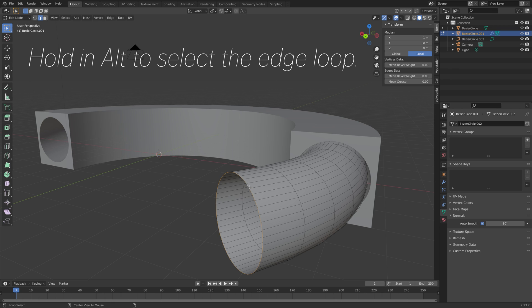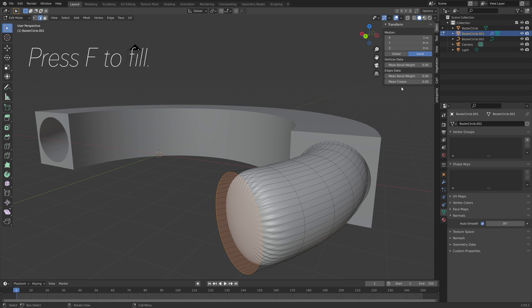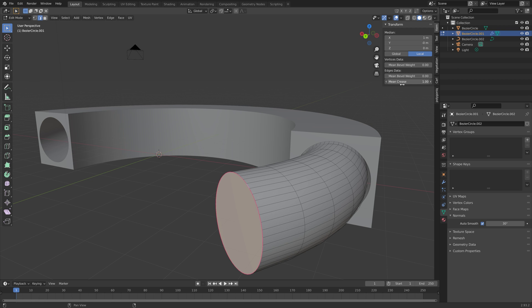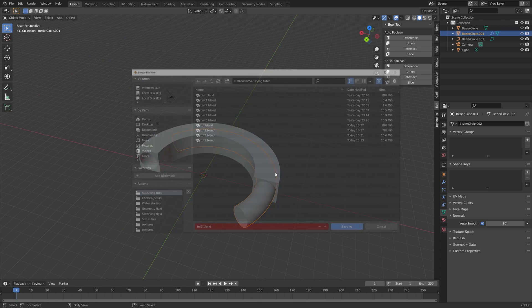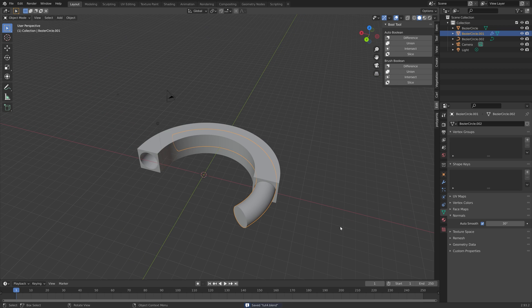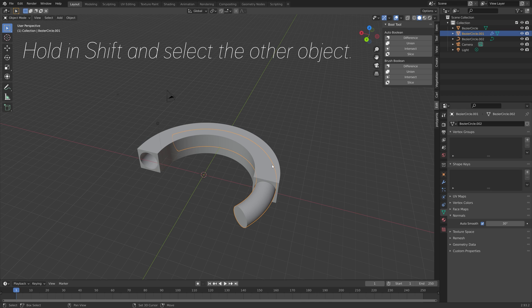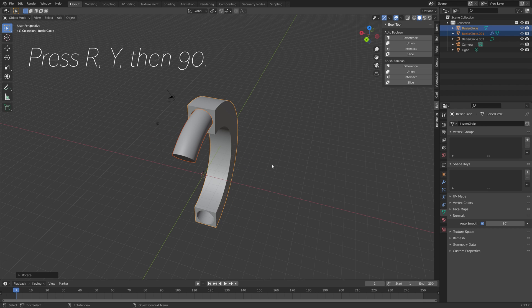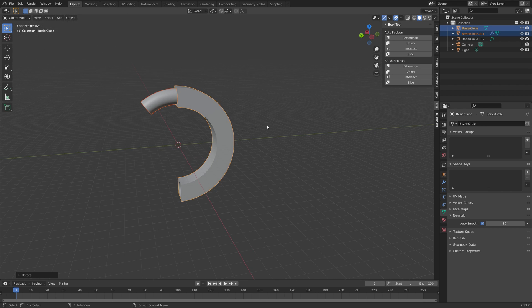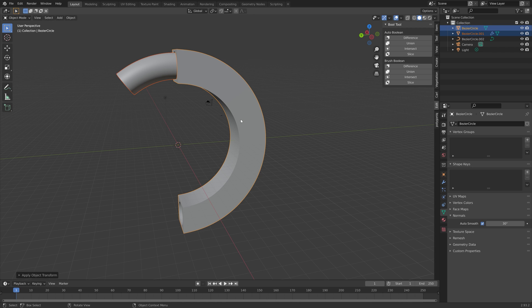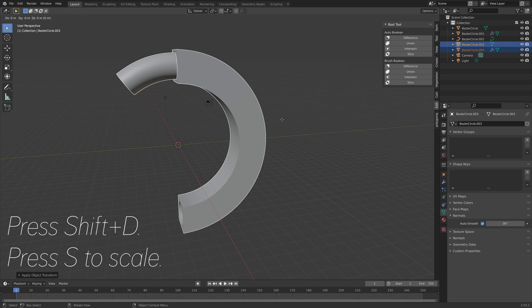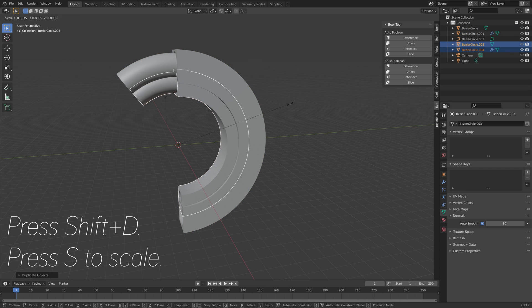Press R then Z, fill the other end as well — hold Alt, press F to fill, and set the crease value to one. Save one more time in case something crashes. Then hold Shift and select the other objects, rotate 90 degrees on the Y axis, press S to scale, then Ctrl+A and apply all transforms. Then Shift+D, S to scale, R then Z 90 to rotate 90 degrees on the Z axis. Press G then X to grab it on the X axis.